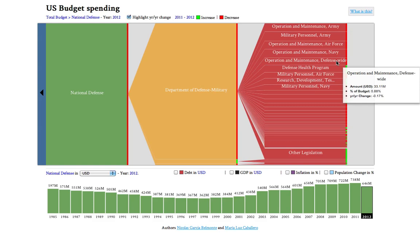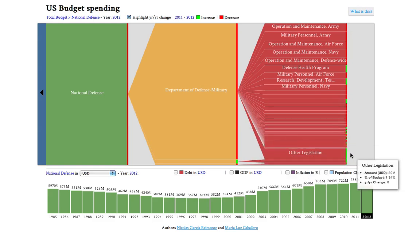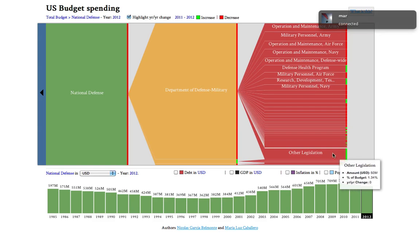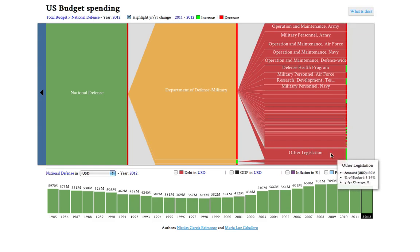We can see that most of the categories here are maintenance of the different forces, and they're all in the red except for some like the Defense Health Program. So we can see that there's an overall decrease in expenditure. But if we look down here, there's a pretty big one under a mystery name — "other legislation" — and this accounts for $50 million, which is more than 1% of the total budget.